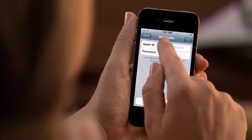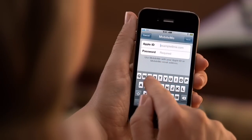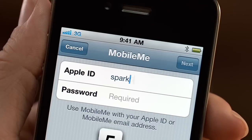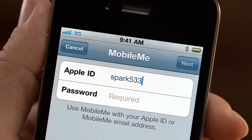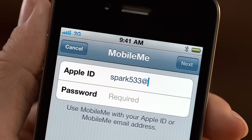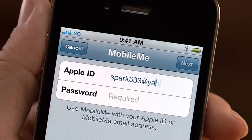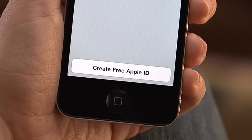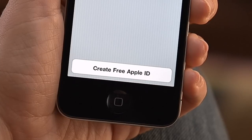Then enter your Apple ID and password. If you've ever downloaded an app or used the iTunes Store, you already have an Apple ID, so enter the same one here. If not, you can create one here as well.